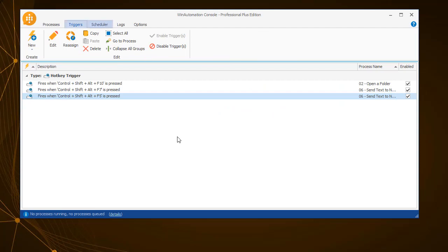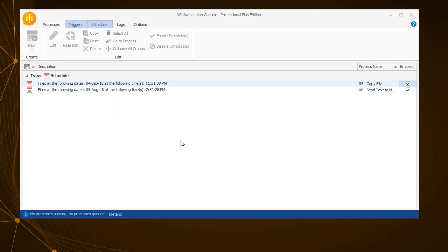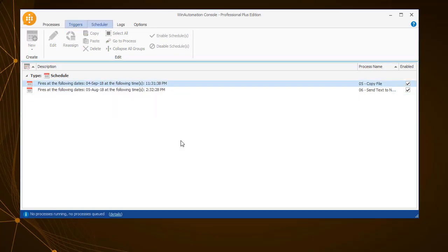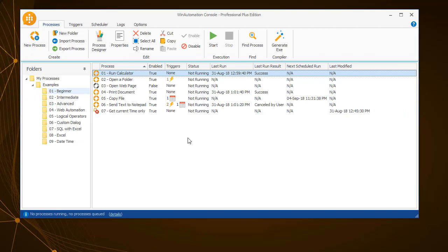In the next tab, Triggers or Schedules, you can set how to invoke the execution of the process with or without user interference, by creating or editing the triggers or schedules. We will review these two tabs in greater detail in a future tutorial video.